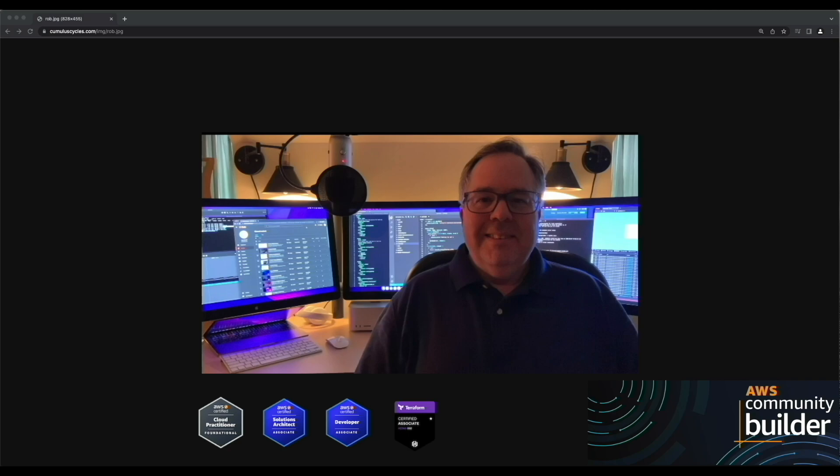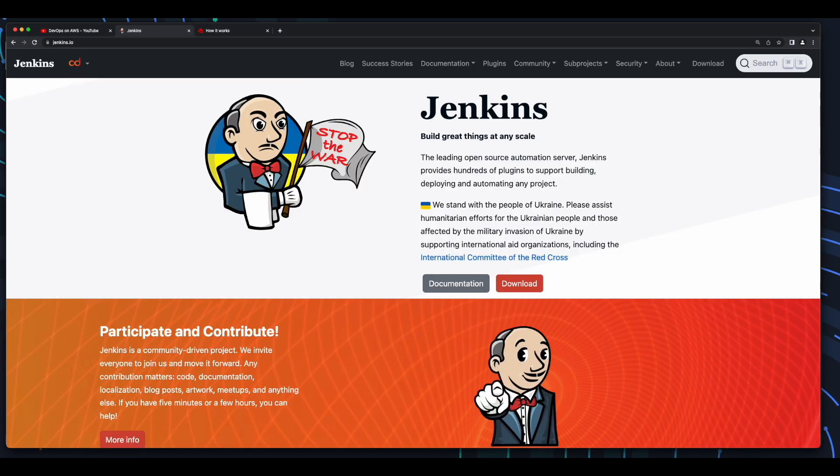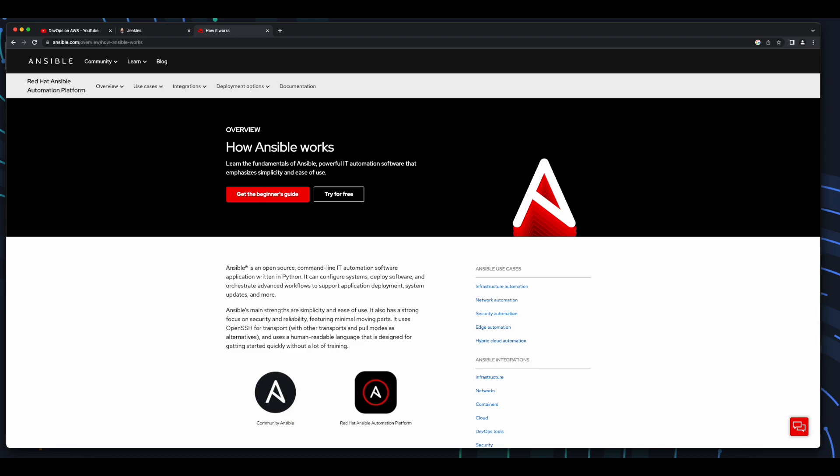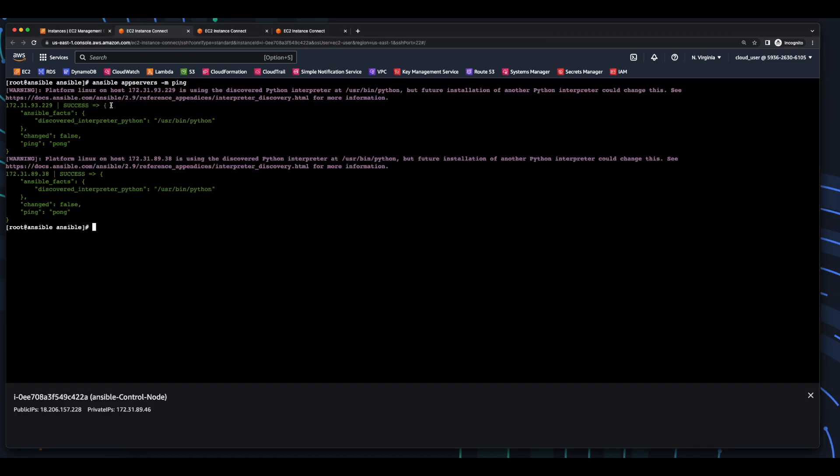Hi, it's Rob. I'm in the process of creating a tutorial on implementing a CICD pipeline on AWS incorporating Jenkins and Ansible, and thought I'd create this quick video on how to install and configure Ansible on an Amazon EC2 instance. This video is really just a how-to video, so I won't be going into a lot of detail, but I'll take a deeper dive into Ansible in the next video.